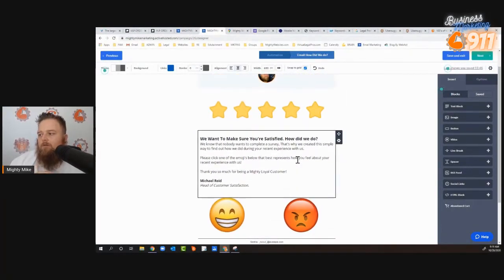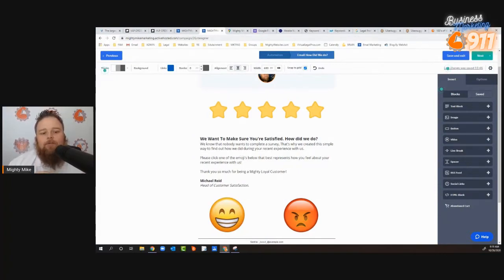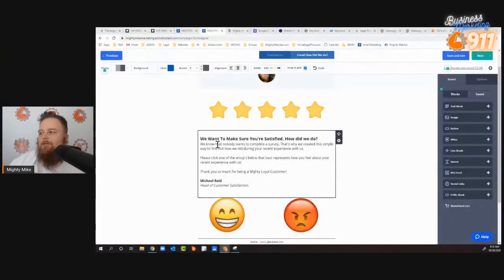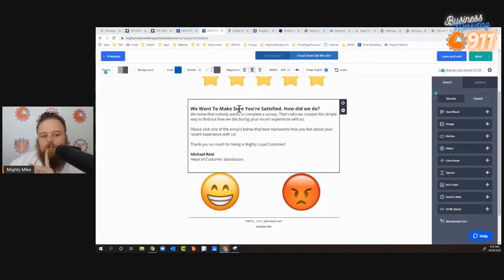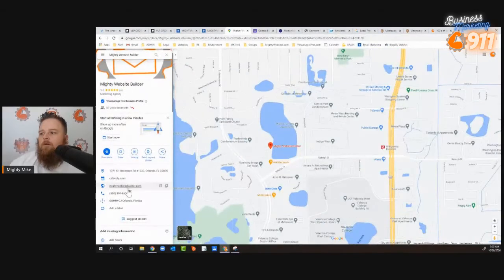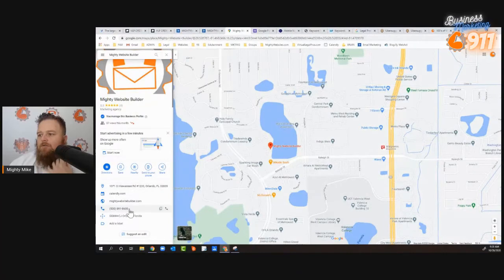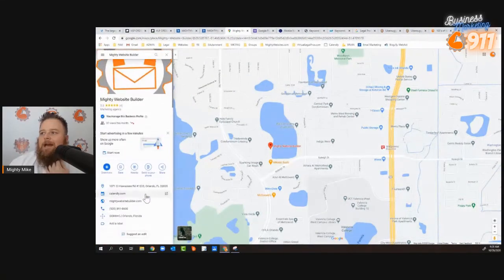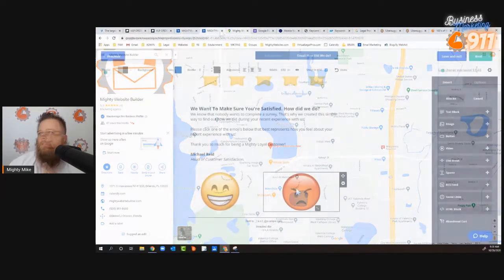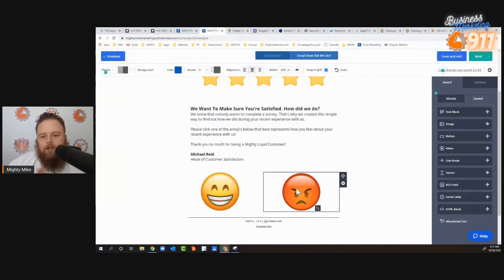Here's the powerful thing about having this kind of autoresponder set up: nobody wants to fill out a big long survey. So you set up copy that basically says 'Hey, we want to make sure you're satisfied.' It's a double-edged sword — the smiley face is automatically going to take them to leave a Google review. You can link it directly to your Google business page so they can come and leave a review for your company. Instead of filling out a survey no one will ever see, they can actually give you a public review. That's powerful.